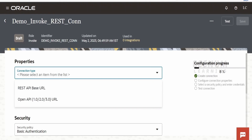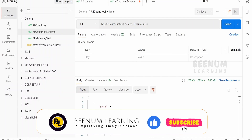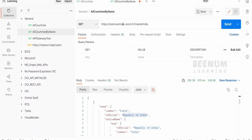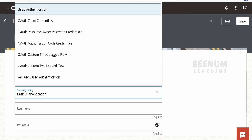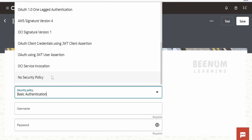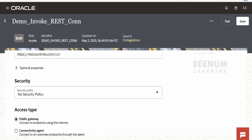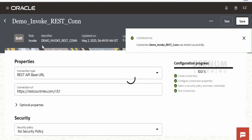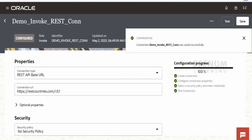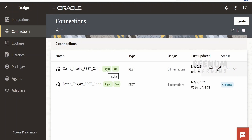It's asking for the connection type — I'll select REST. For the API base URL I'll provide the base URL of this API up to version 3.1, copy and paste it. In the security I'll set this to no security policy because this API is not secured — it's available for everyone without authentication. Click test — tested successfully. Click save. Our status changed to configured.